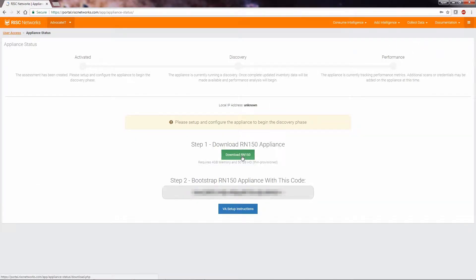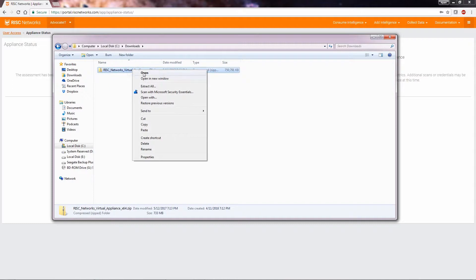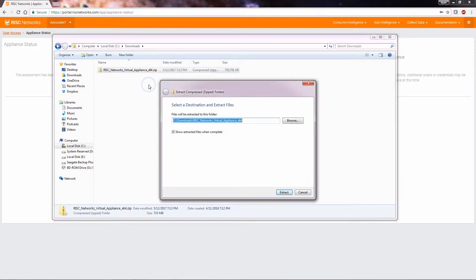We'll select Download RN150. After the download is complete, you will extract the file to a folder. After selecting the folder, select Extract.